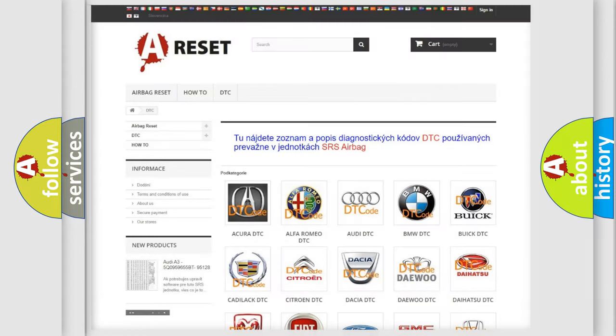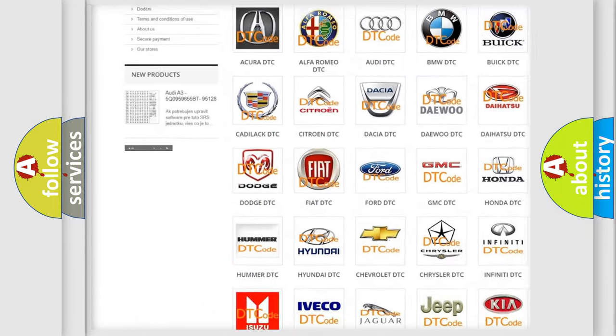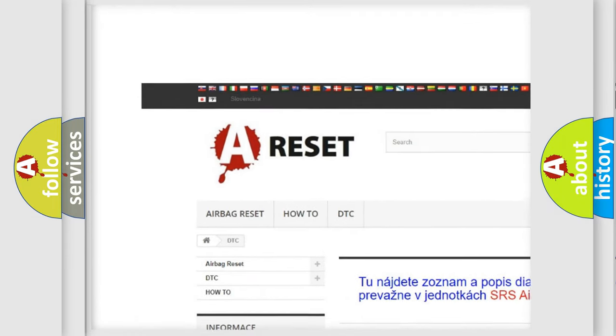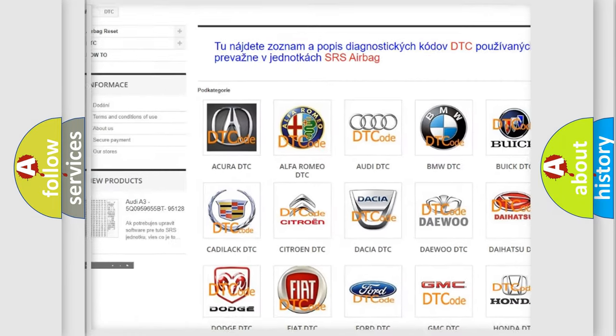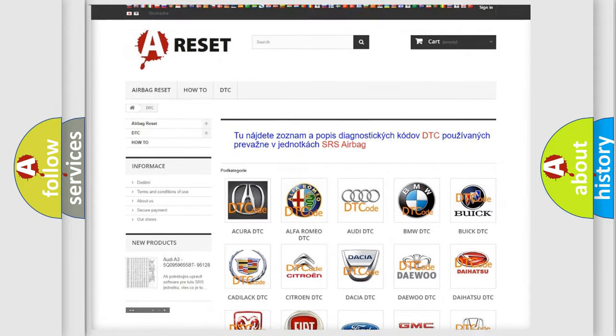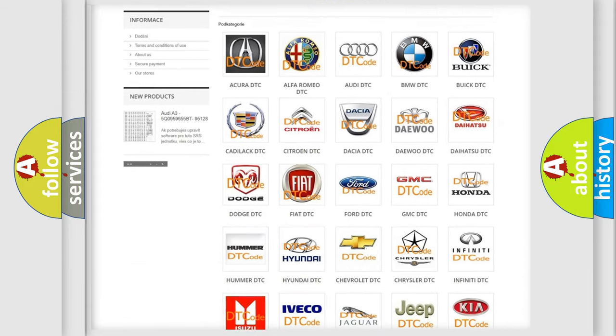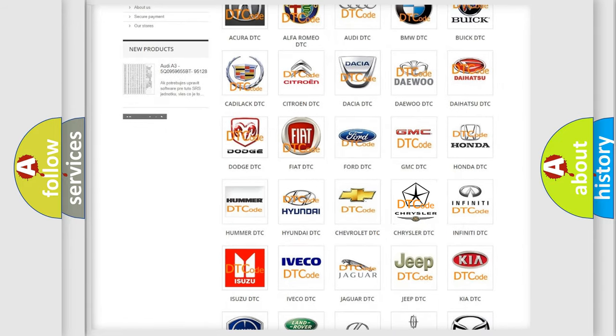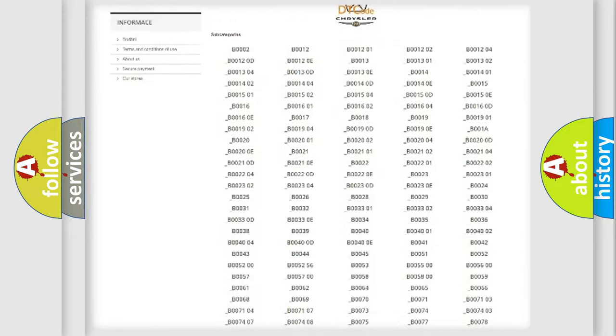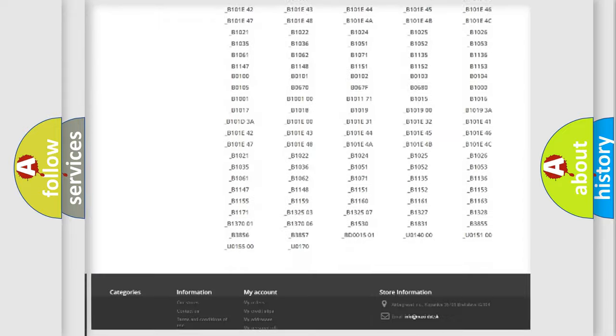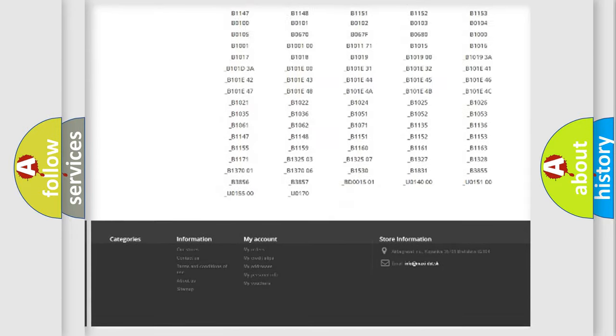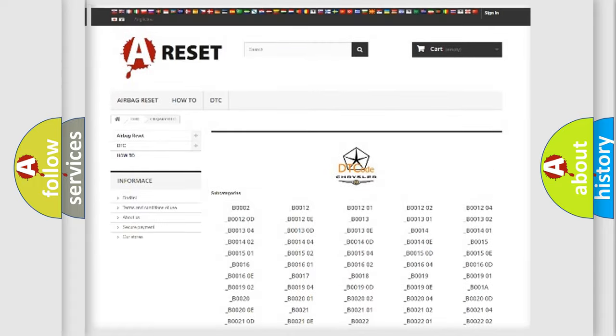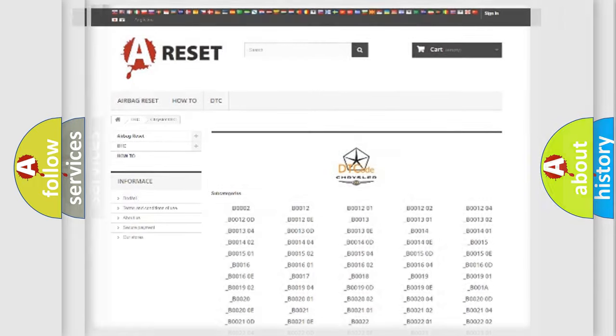Our website airbagreset.sk produces useful videos for you. You do not have to go through the OBD2 protocol anymore to know how to troubleshoot any car breakdown. You will find all the diagnostic codes that can be diagnosed in Chrysler vehicles, and also many other useful things.